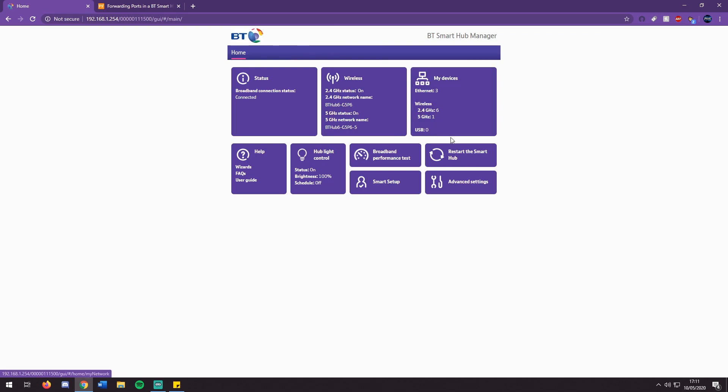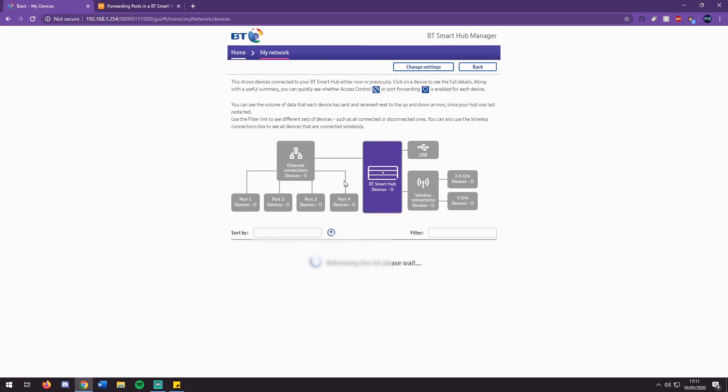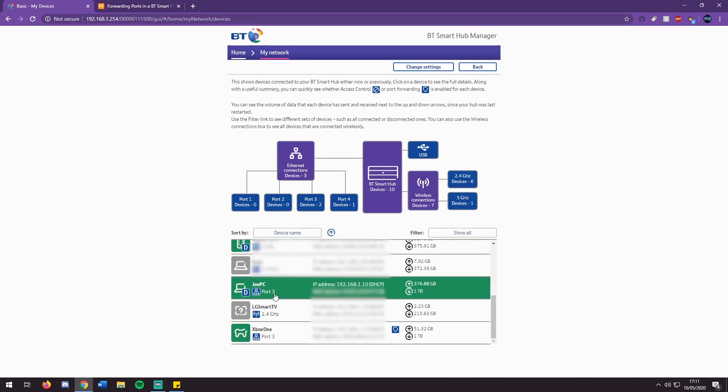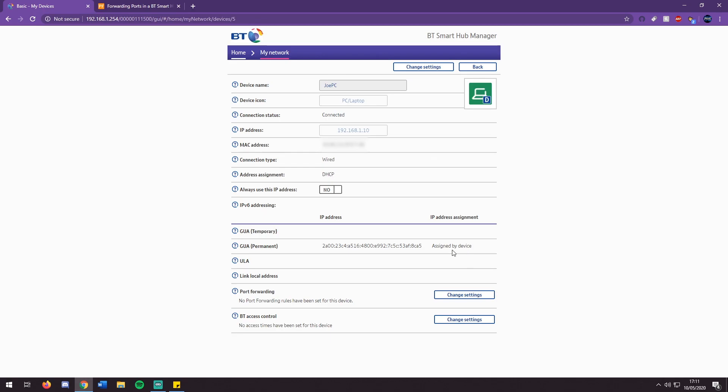Once you have got that you can then go back here. Then you will locate the port forwarding page. This can be in devices, port forwarding, or settings. For me it is in devices page. Then I will locate my device, which I have here, and then go to the port forwarding page.